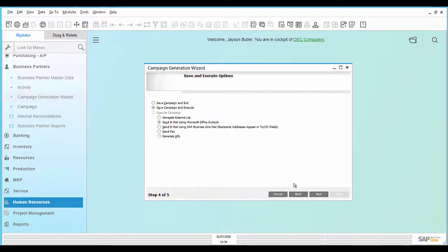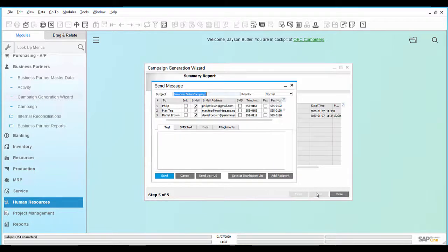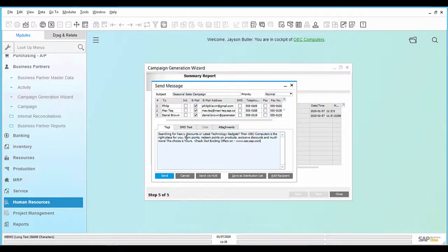In Step 4, choose the setting 'Send email using SAP Business One Mail'. In Step 5, click on the Tags tab and enter the email body.